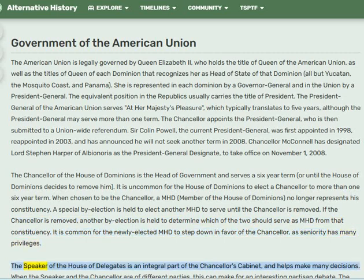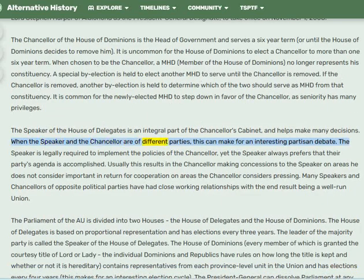The Speaker of the House of Delegates is an integral part of the Chancellor's cabinet and helps make many decisions. When the Speaker and Chancellor are of different parties, this can create interesting partisan debate. The Speaker is legally required to implement the Chancellor's policies, yet always prefers their party's agenda. Usually this results in the Chancellor making concessions to the Speaker on less important areas in return for cooperation on pressing matters. Many Speakers and Chancellors of opposite parties have maintained close working relationships, resulting in a well-run union.